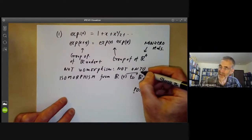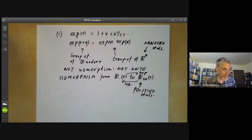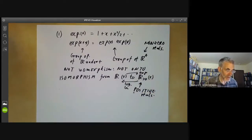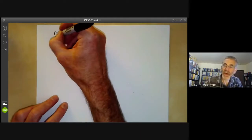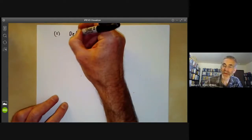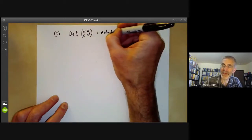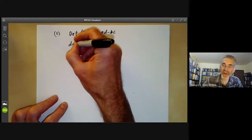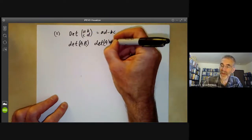The inverse of the exponential map is the logarithm, or ln. The next example comes from linear algebra. We have the determinant of a matrix — for a 2×2 matrix this is just ad minus bc, and there's a similar formula for larger matrices. The basic formula is that the determinant of a product of two matrices is the product of their determinants.